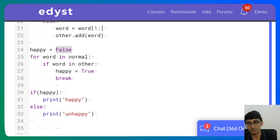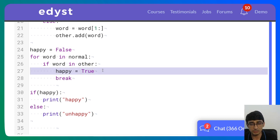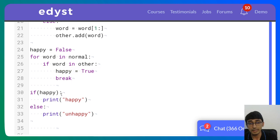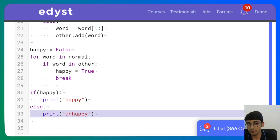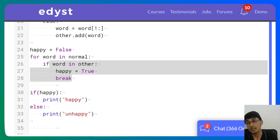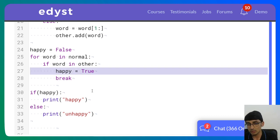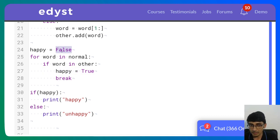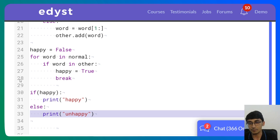If we find the word in the other set, happy is set to True and we break. If no overlap is found, happy stays False and we print 'unhappy.' That's today's day one daily challenge solution.